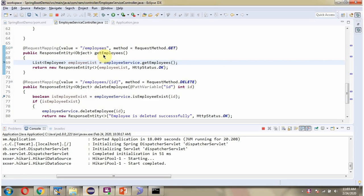Here you can see the get employees method. To call this method, we have to send a request to this path, and the HTTP method is GET. This method is responsible for getting all the employee records from the employee table.